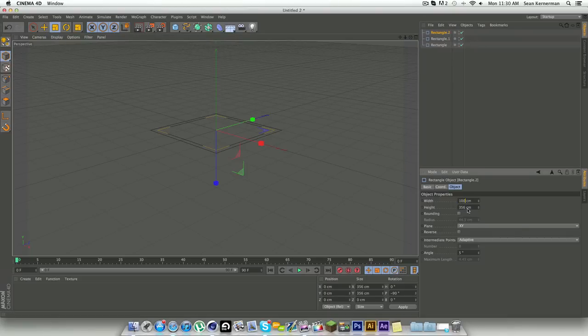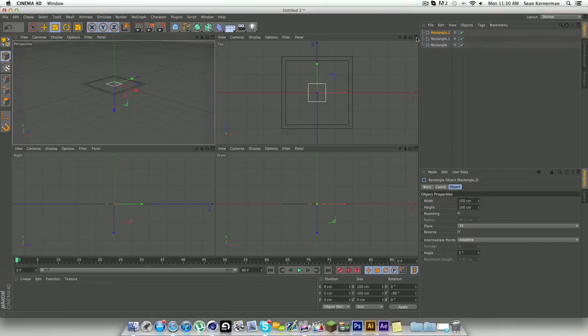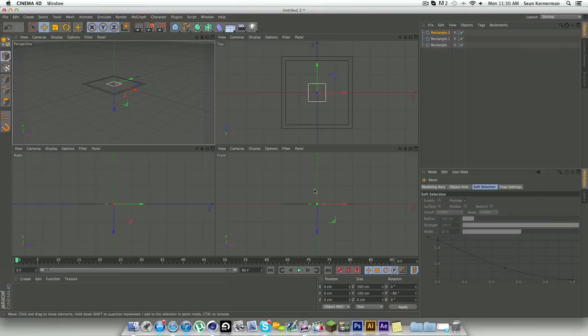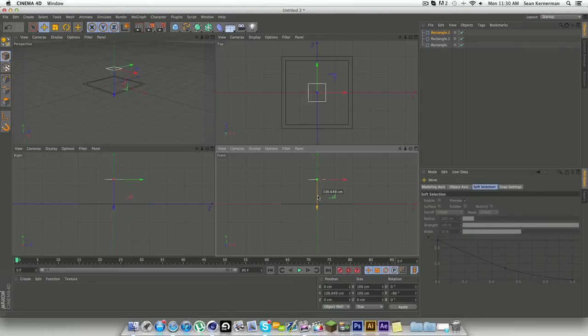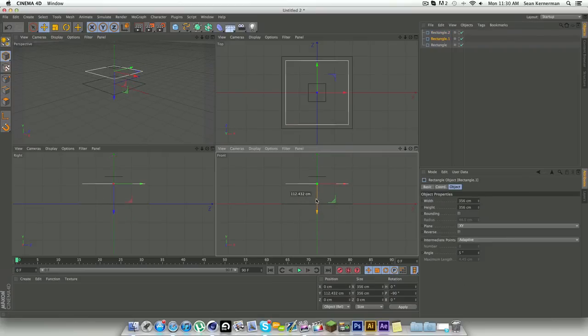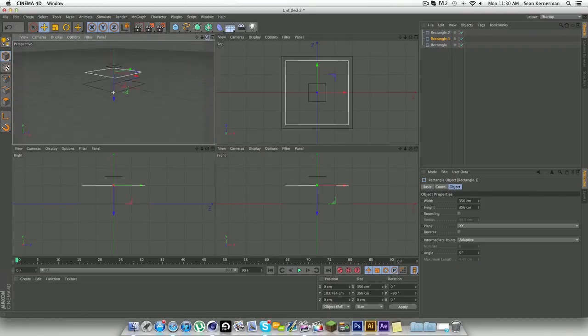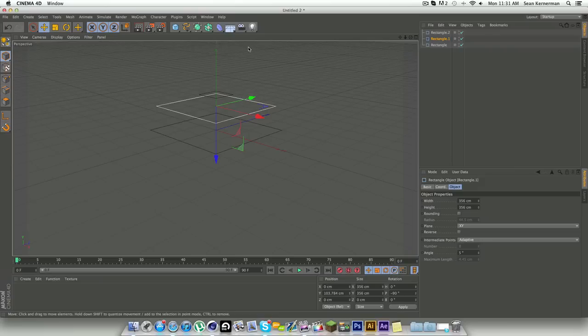Then duplicate that again, command C command V, and what I like to do is make it 100 by 100, nice and small. Then I go into my four panel view here and I use this view down here in the bottom right corner to just space each of these rectangles out. That looks good.